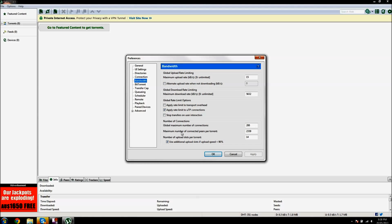Global maximum number of connections should be 200. Maximum number of connected peers per torrent is 2339, and the number of upload slots per torrent is 14, and make sure you tick this box.